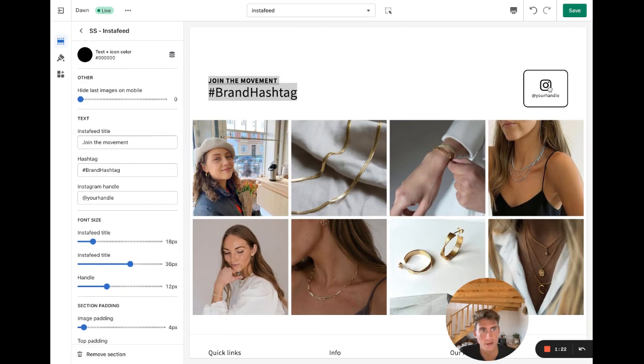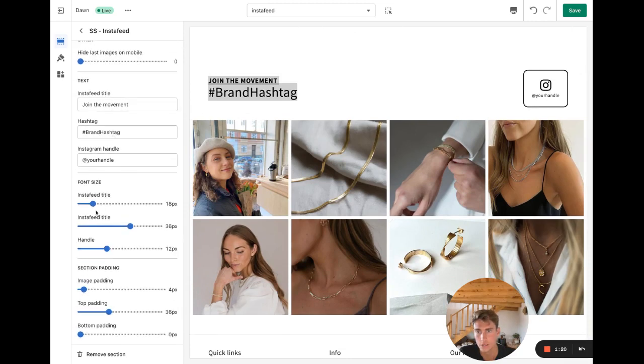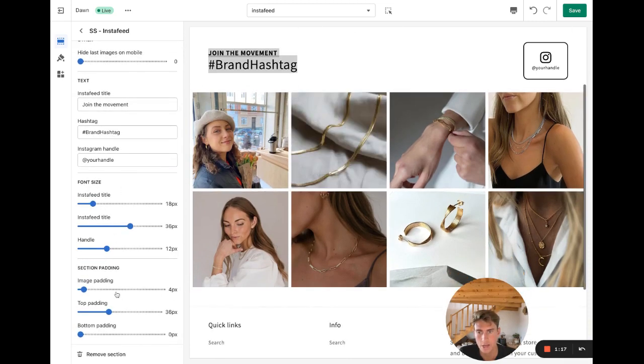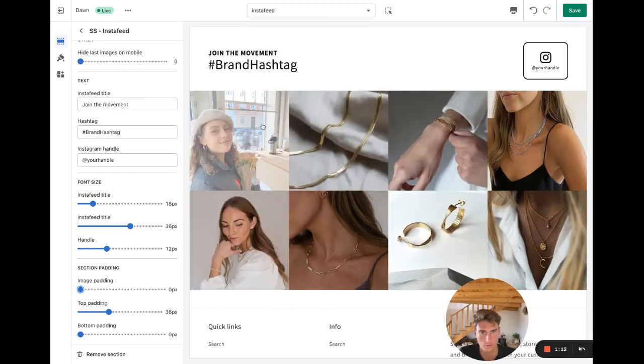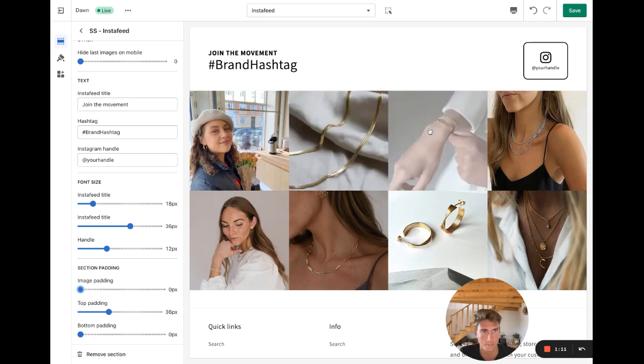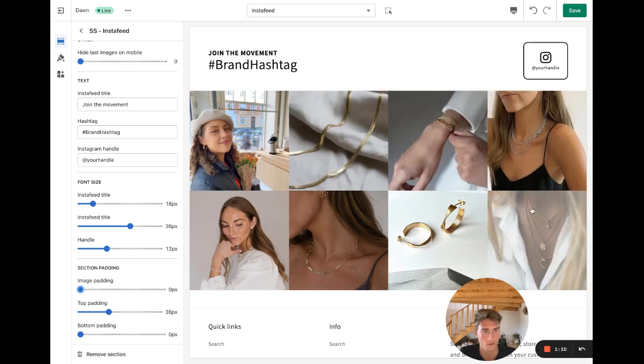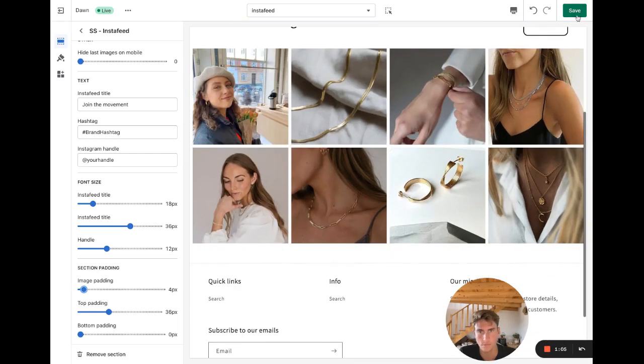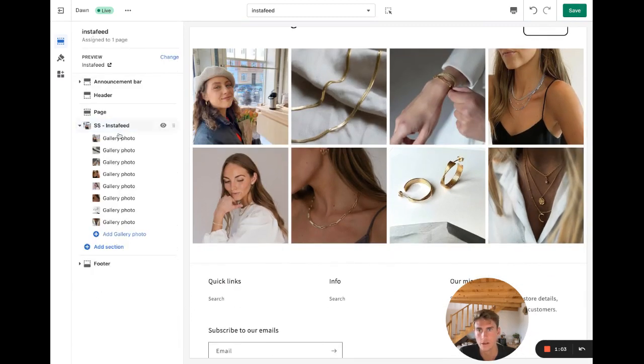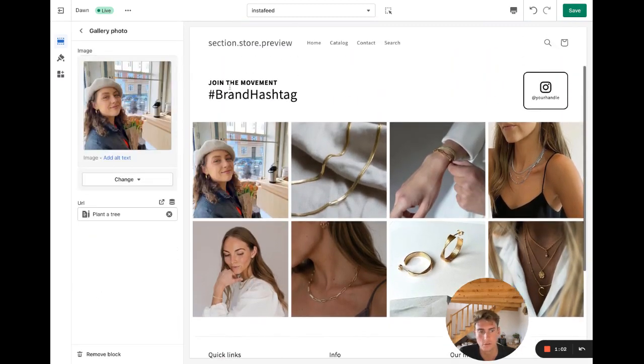On the block level, you can add the image and you can add a URL or link to the image. Let's just check how it looks on mobile as well. Kind of like that. This is how it looks on mobile. Really nice as well.